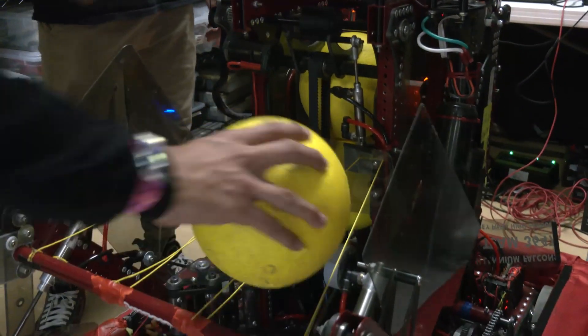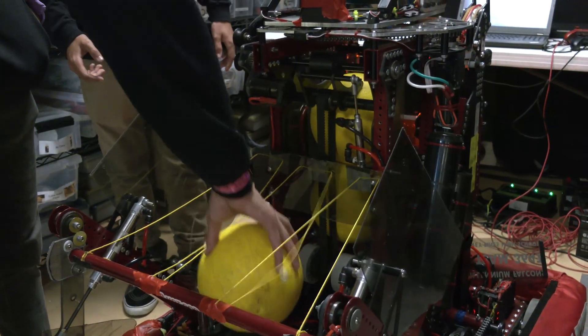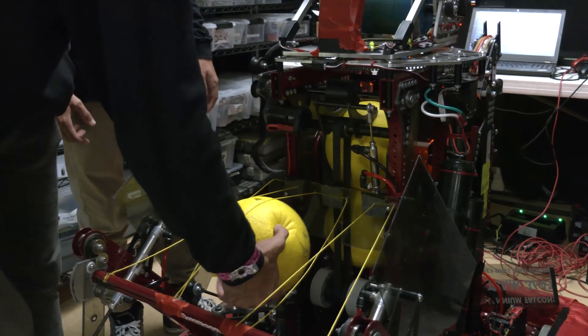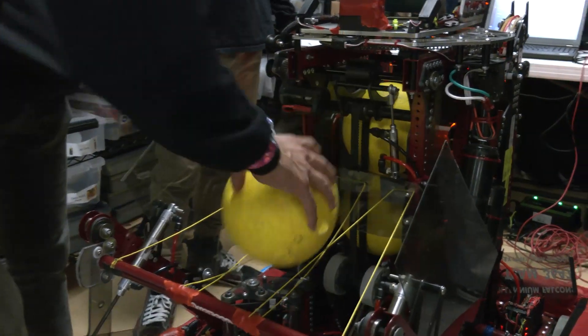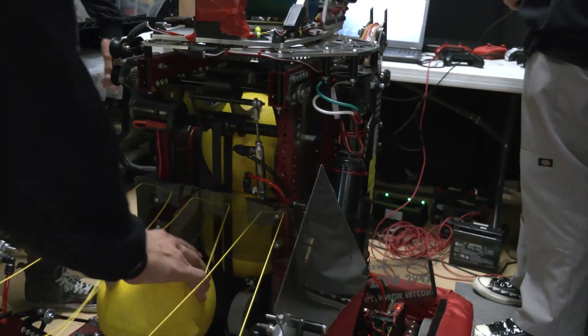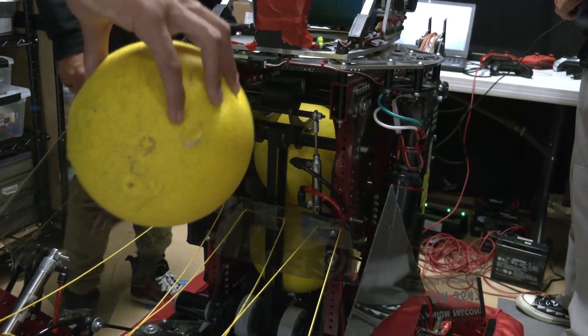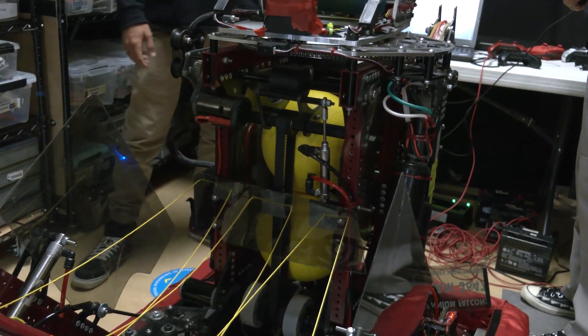But when it's trying to pop out here, it's actually pretty hard for it to pop out once it's fully taught. So that's basically why I have the strings there. So you can feed it, but it can't really come out.